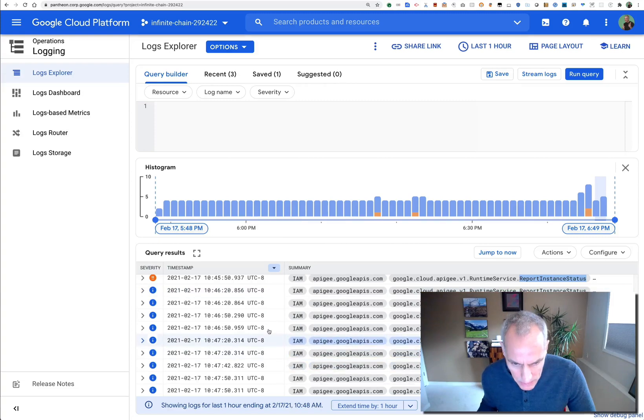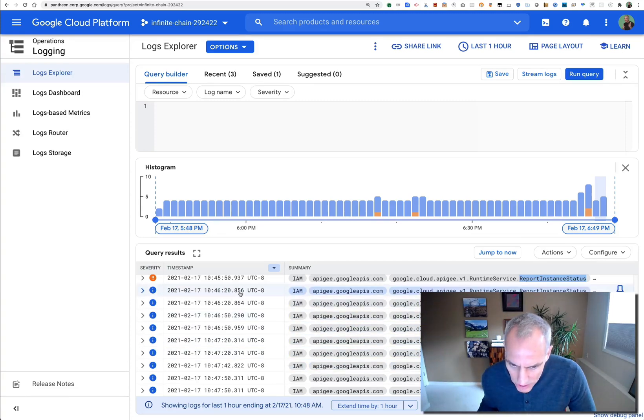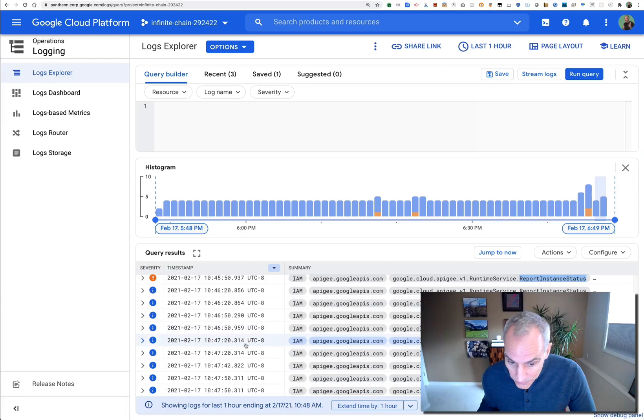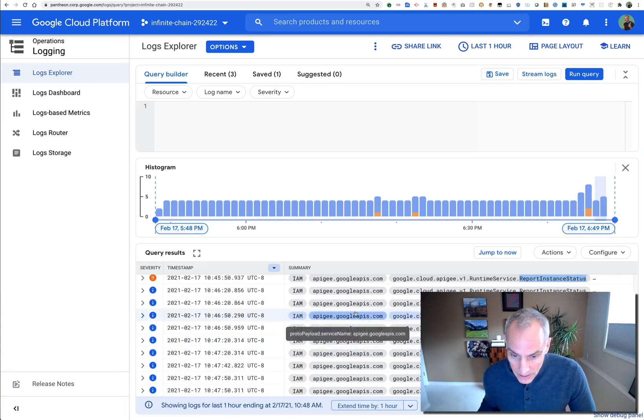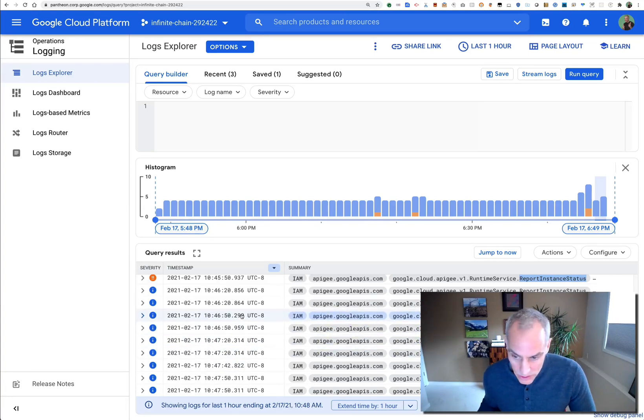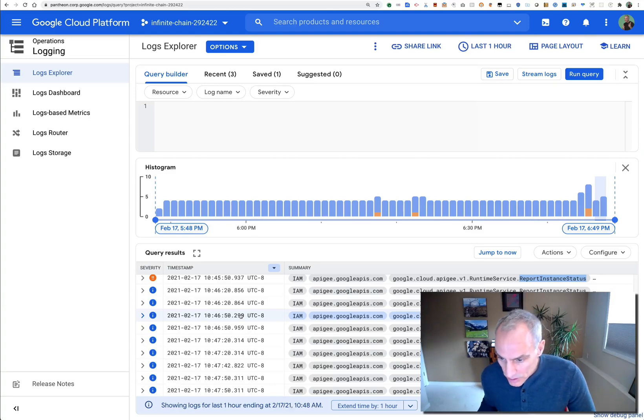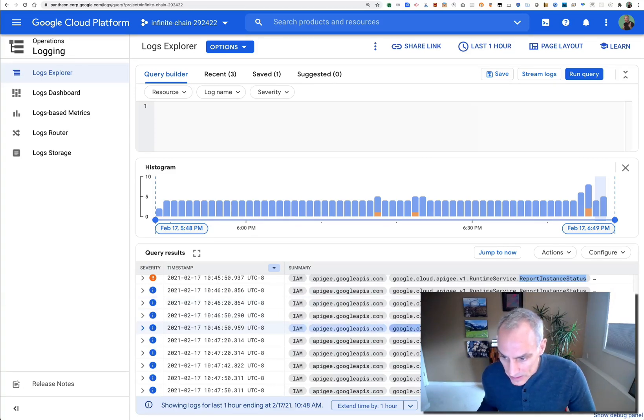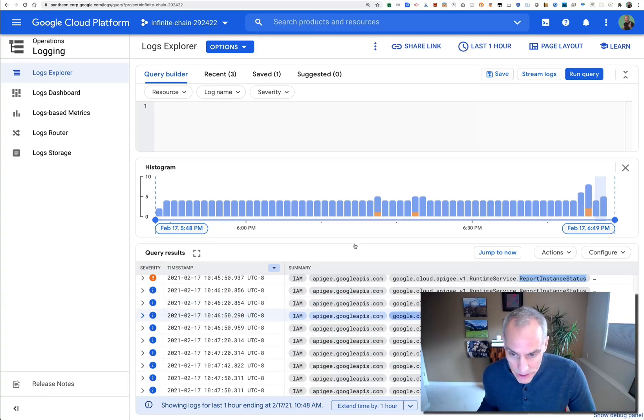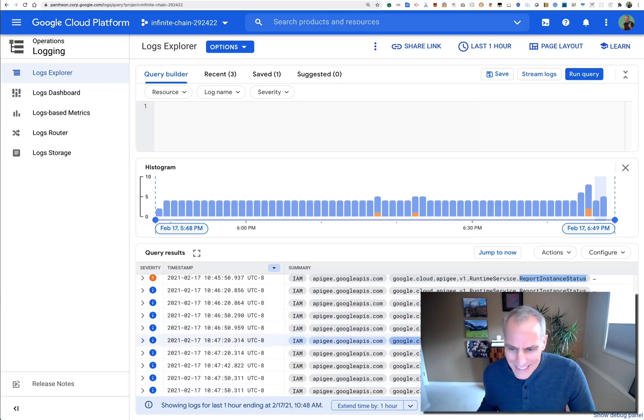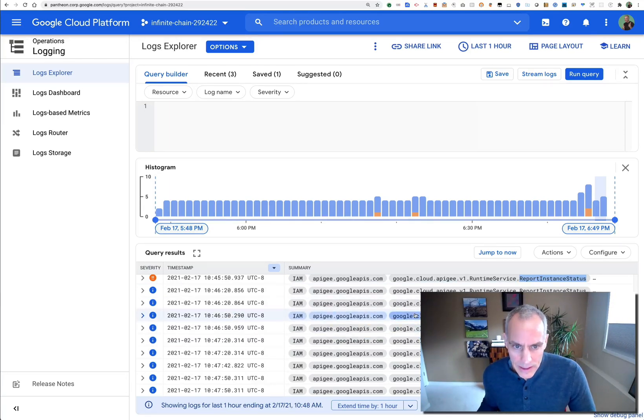That seems to be happening every 30 seconds or so, twice. There are two different runtime service report instance status events that happen every 30 seconds, and that sort of clutters my view of the logs. That's not exactly what I want to do.